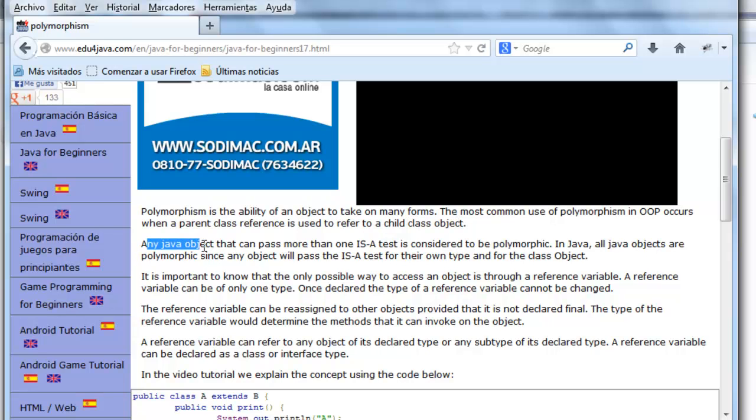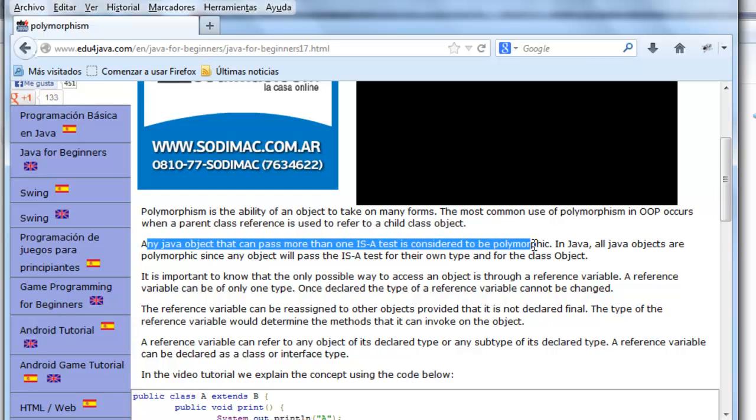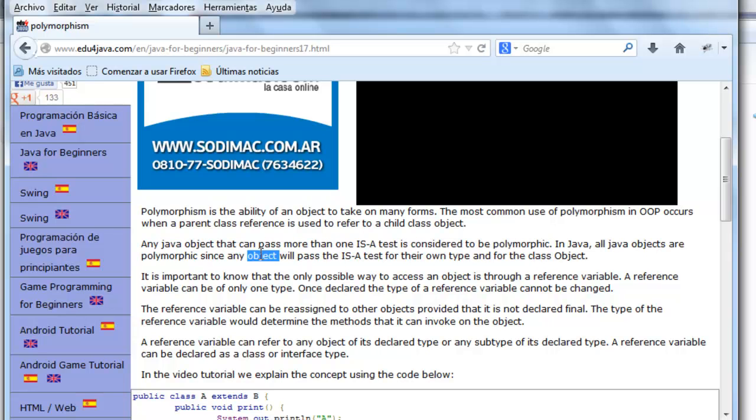Any Java object that can pass more than one is-a test is considered to be polymorphic. As you know in Java, all Java objects are polymorphic since any object will pass the is-a test for their own type and for the class object.